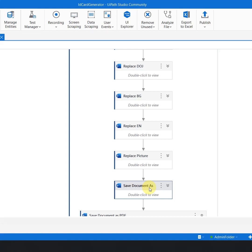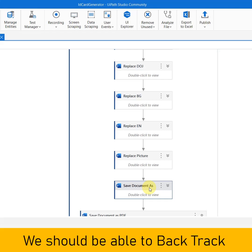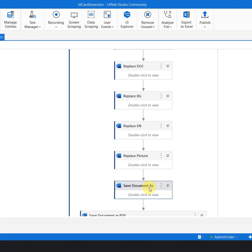So the best practice here is that you need to ensure that you have sufficient log in your automation so that you can backtrack what is happening in the automation, both in terms of a successful transaction or in case of a failure.